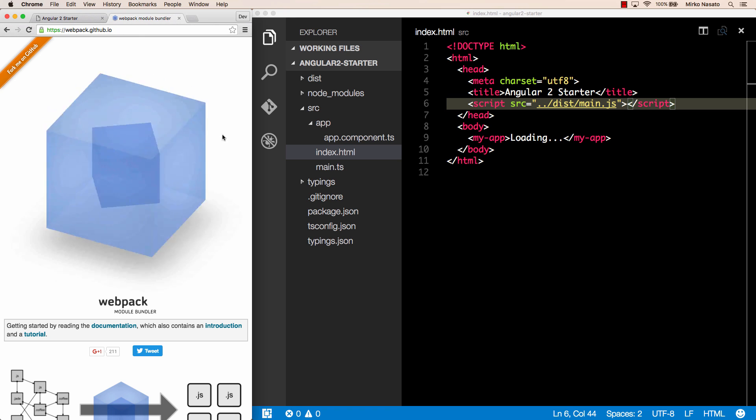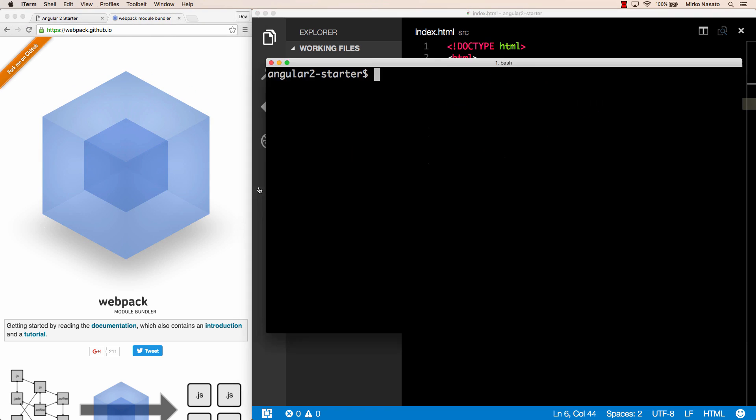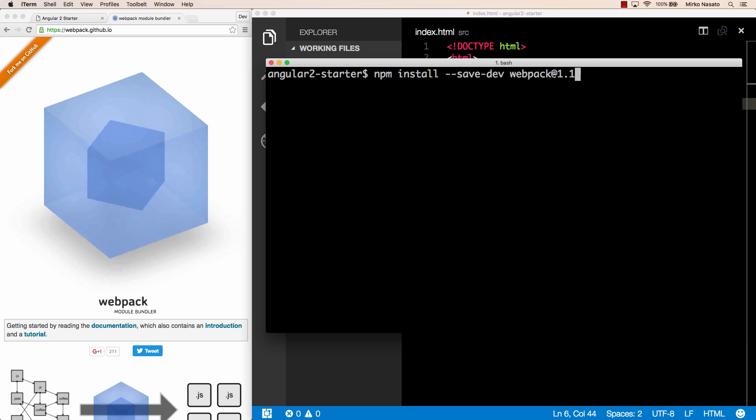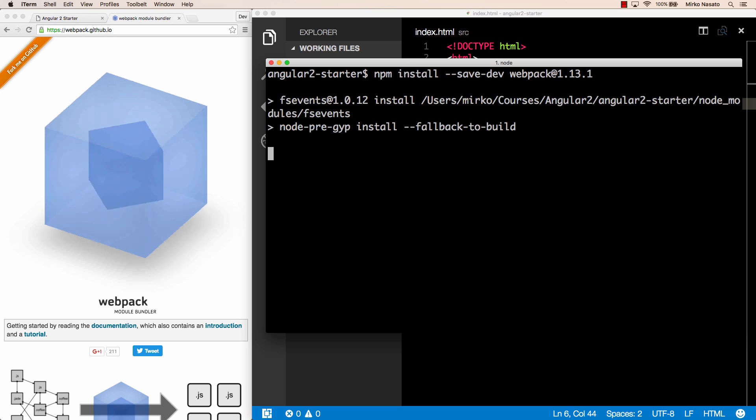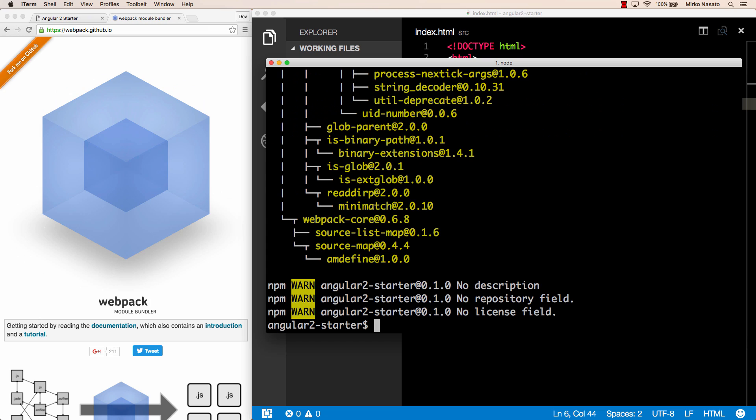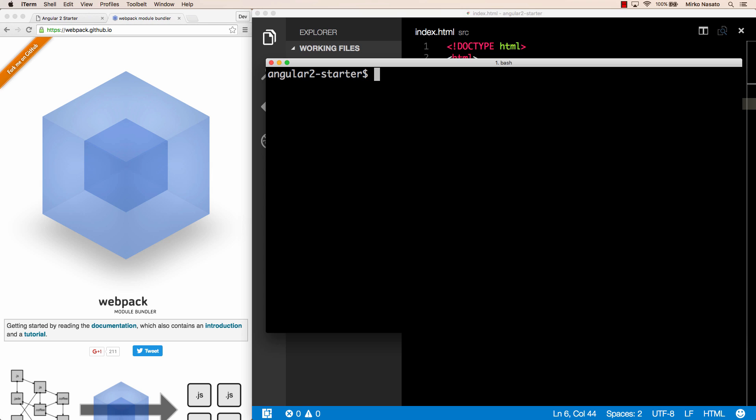The first thing we need to use Webpack is, as you can guess, install it using npm. So let's run npm install --save-dev webpack, and the current version is 1.13.1, please check which version to use in the text file provided. Now, Webpack by default only supports JavaScript code, but we are using TypeScript, so we need an additional package for that.